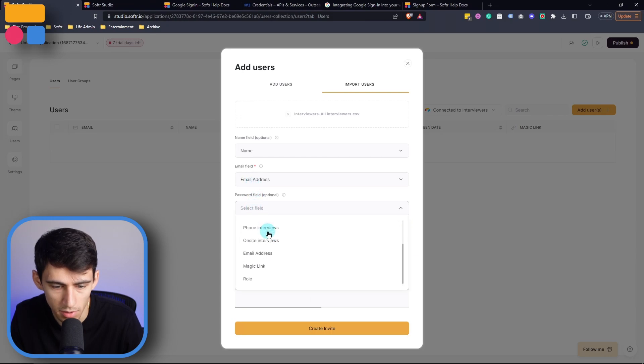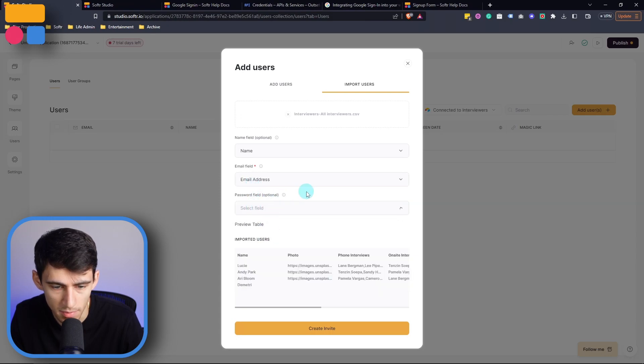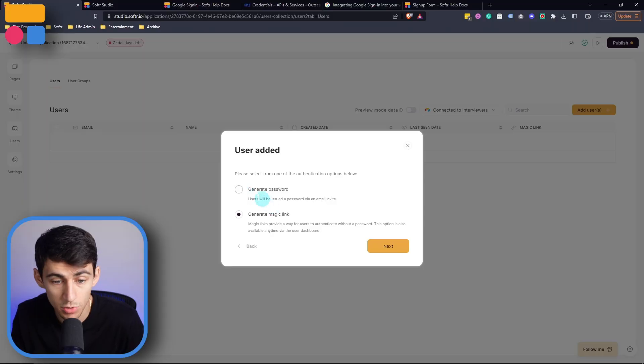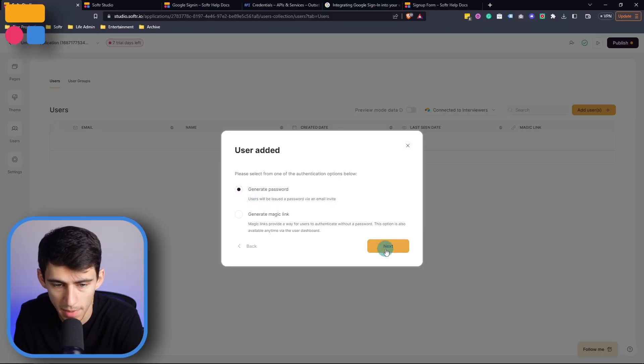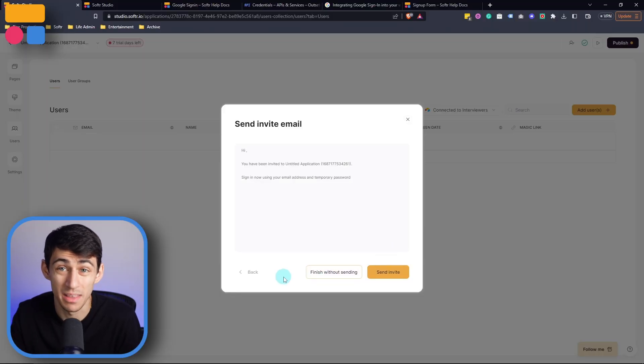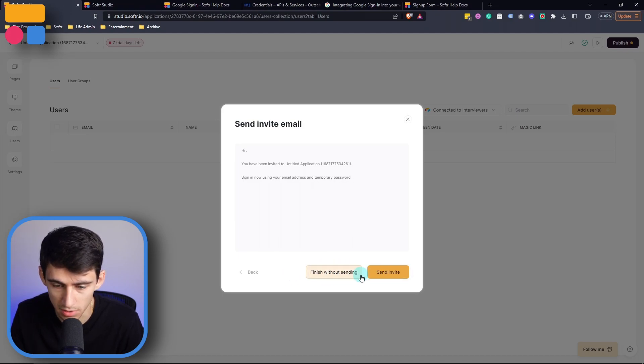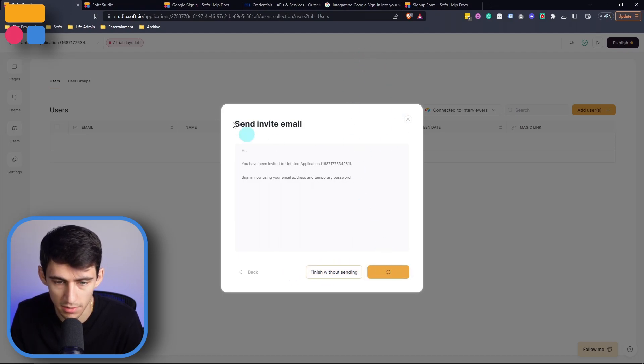And then if there are any passwords, map it in there, then press create invite. Now you have a couple options here, you can either generate a password or generate a magic link, I'm going to do generate password. And I can either send them a message to their email, or you can finish without sending. So I'm going to press send invite.